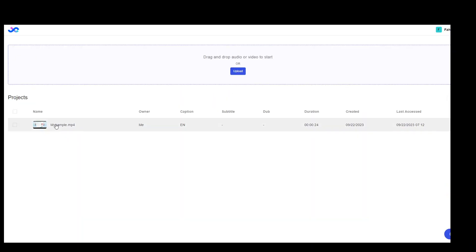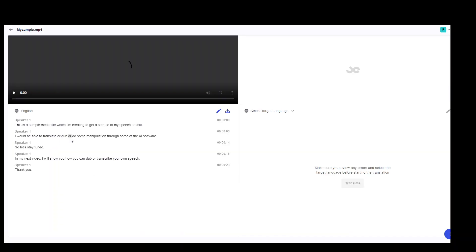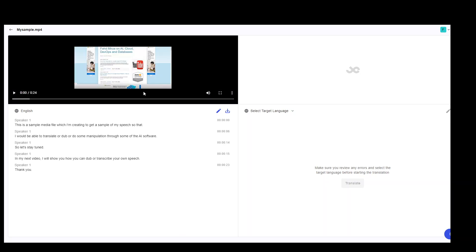Now click on your my sample or whatever your video name is. And now here you can see that it has put in my video audio here. And this is the transcription of it. And as this video contains only my voice, so it has correctly identified only one speaker.